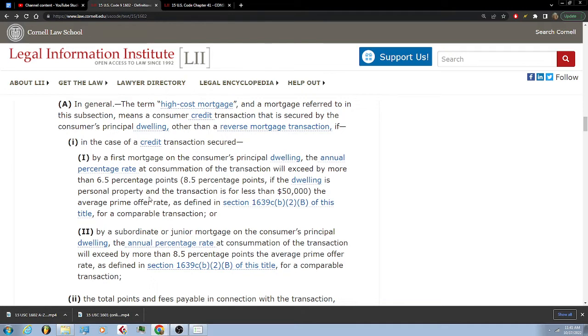The average prime offer rate, as defined in Section 1639C(b)(2)(B) of this title, for a comparable transaction.